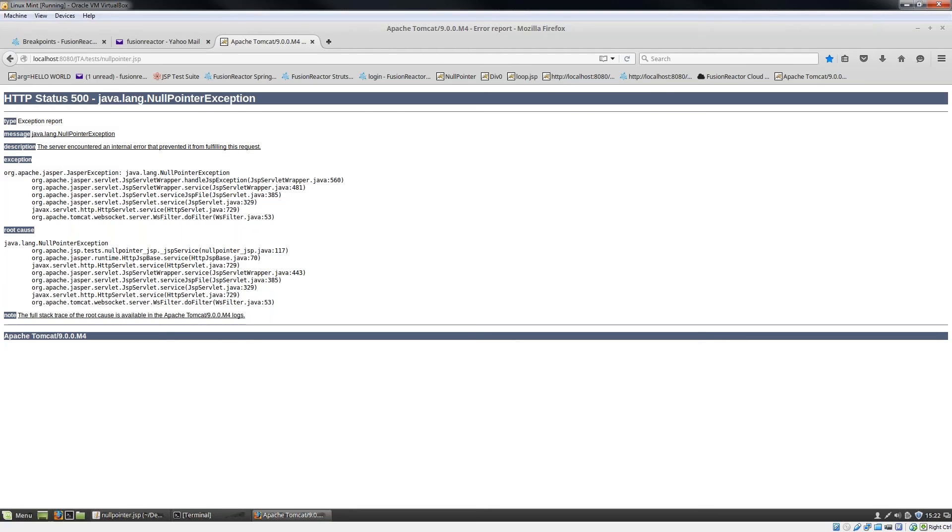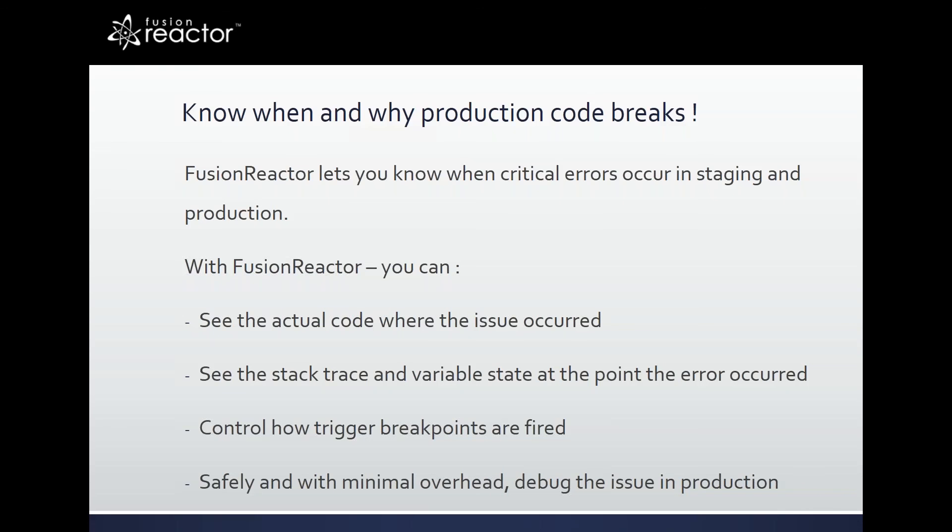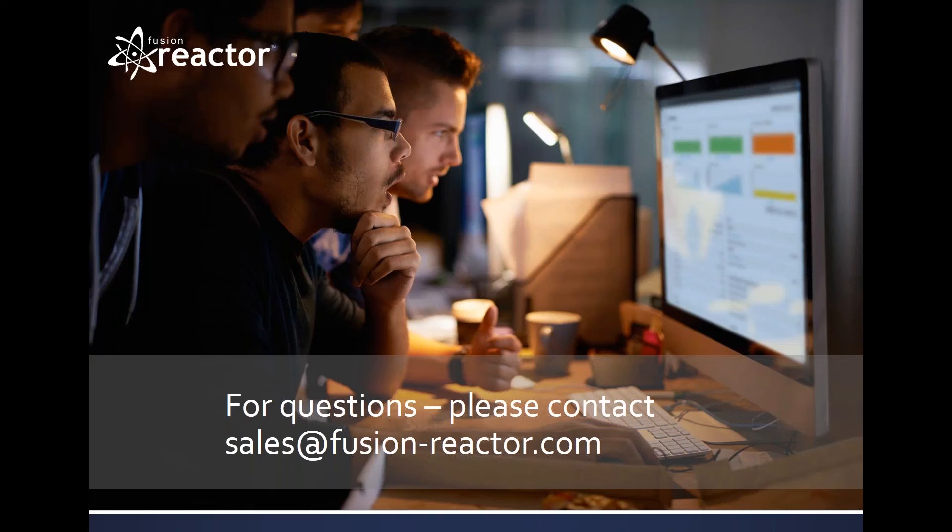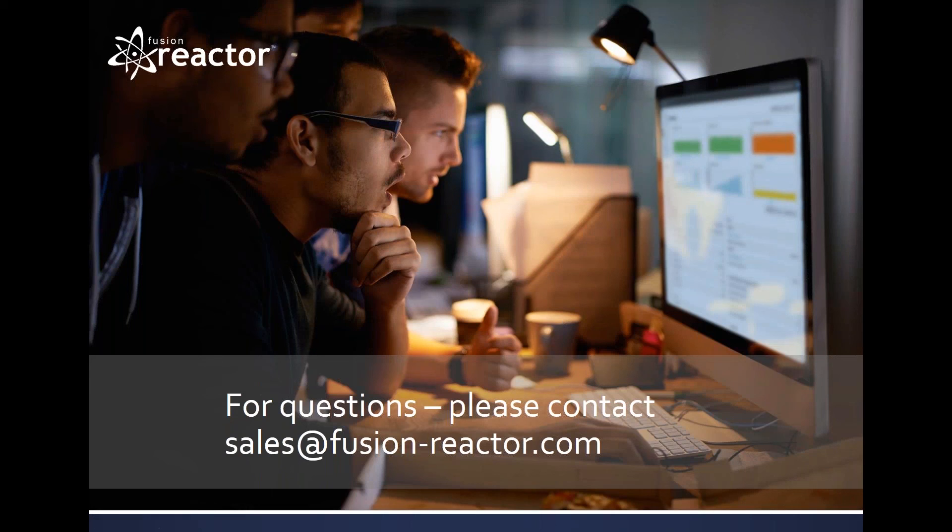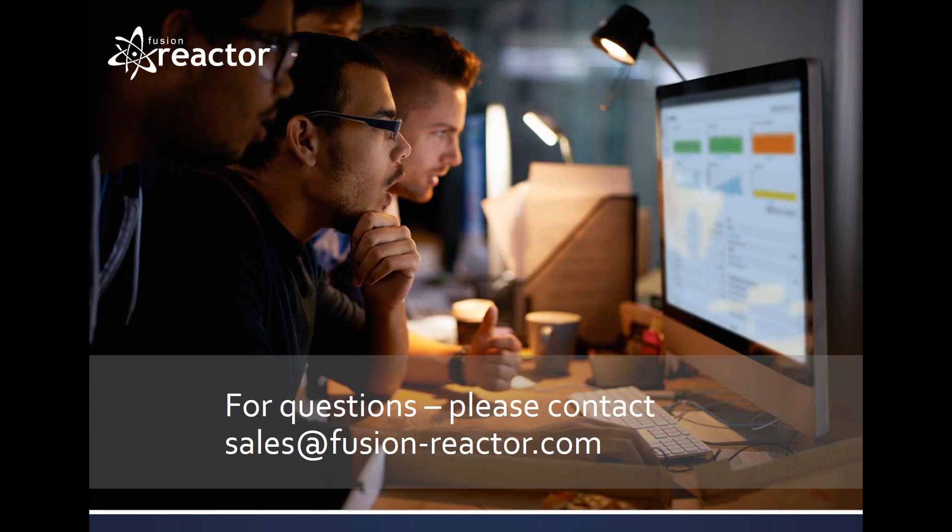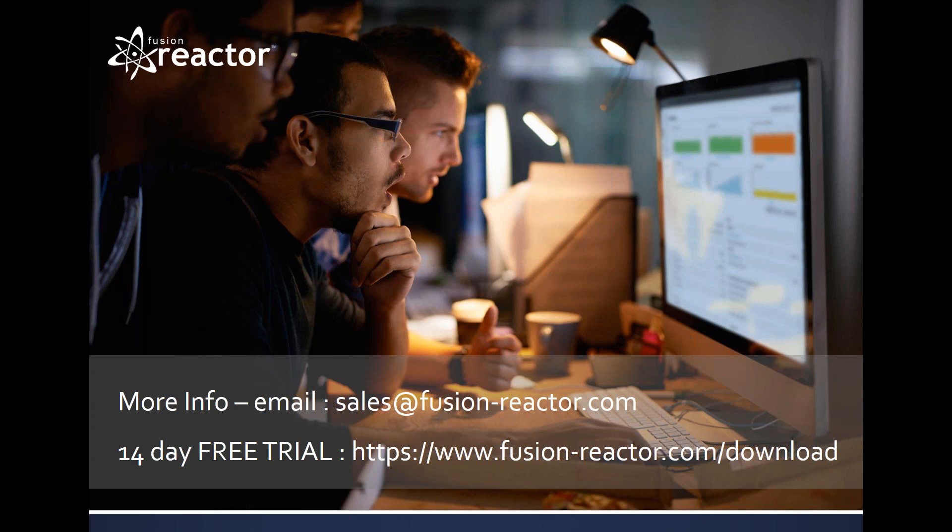So that was the end of the presentation. I hope you found that interesting. If you have any questions or queries, we'd love to hear them. Please contact sales at Fusion-Reactor.com. And don't forget you can download your 14-day free trial of Fusion Reactor Ultimate, which includes a production debugger from our website at www.fusion-reactor.com slash download. Thank you.